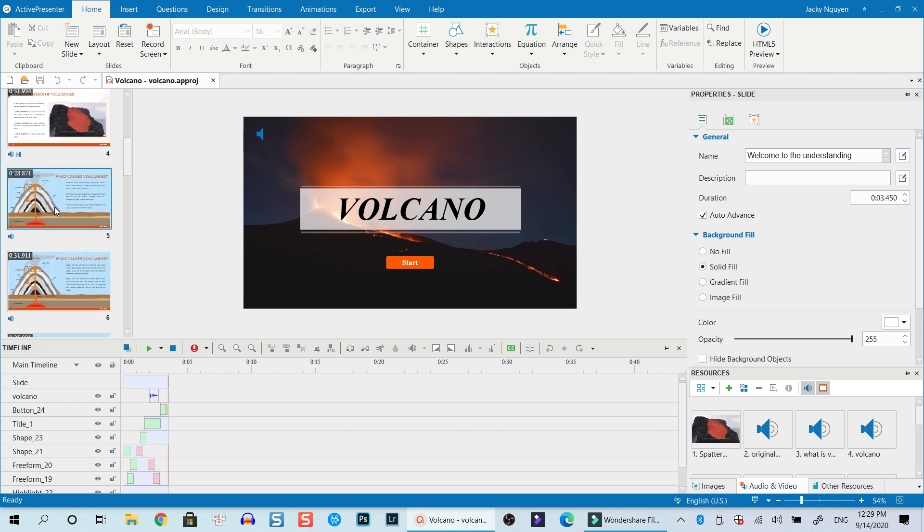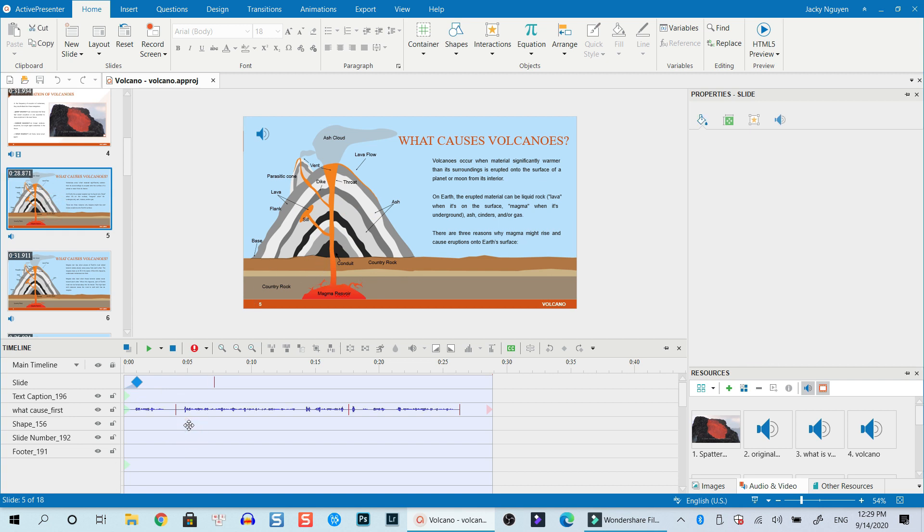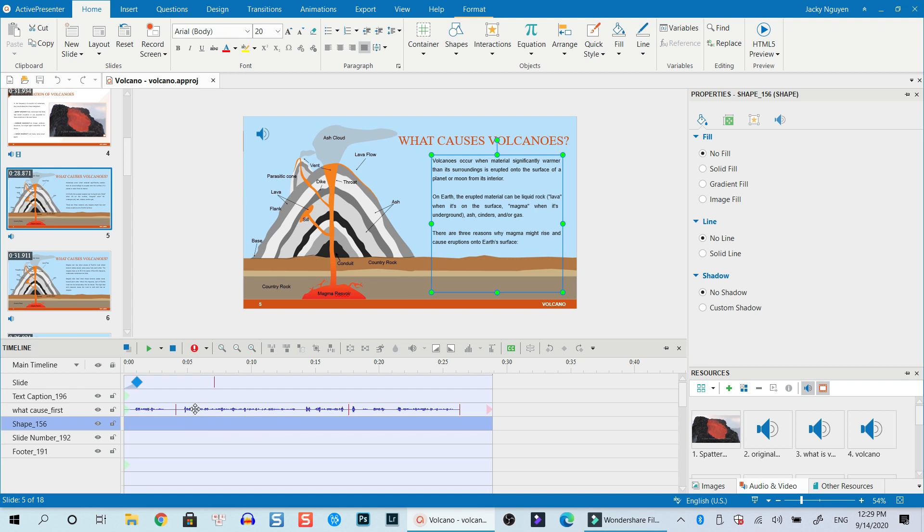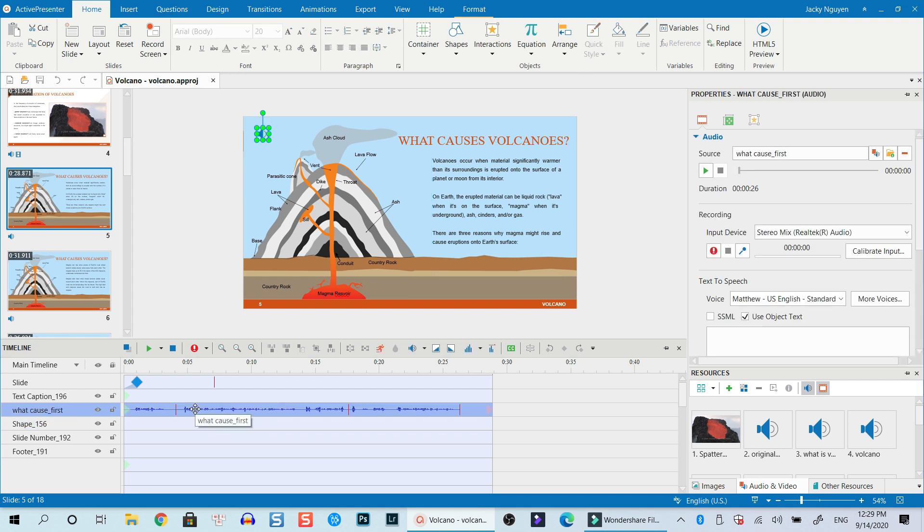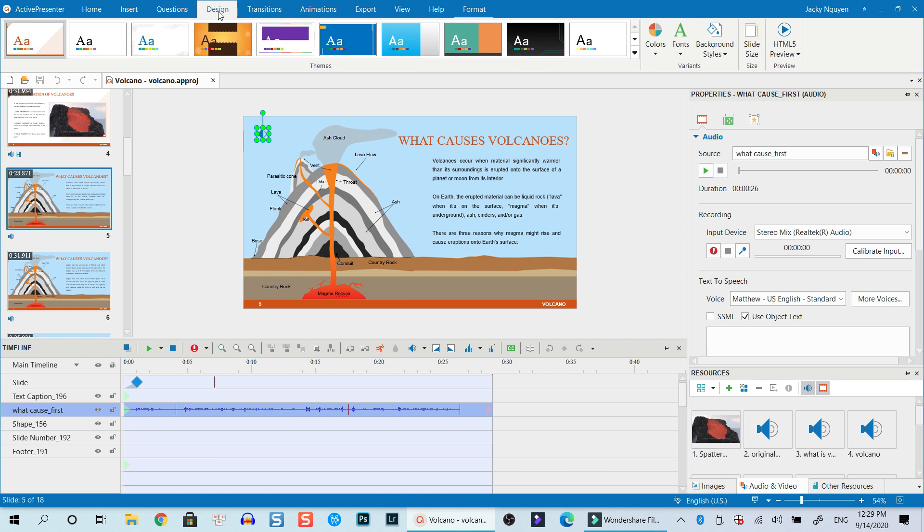For example, if we want to export this slide, this slide contains shape, number, and narration right here. But before you do the trick, let's go to the Design tab and check the slide size.